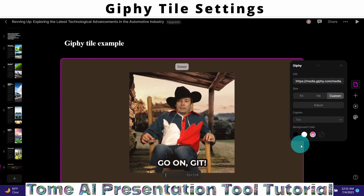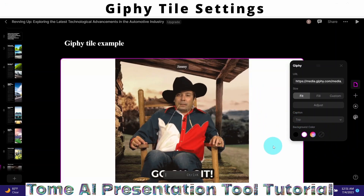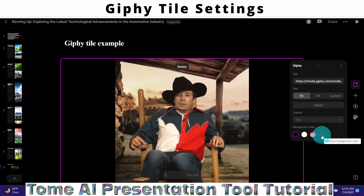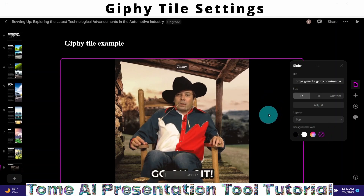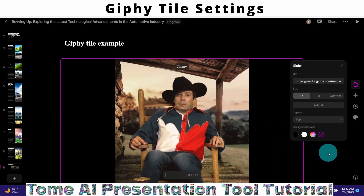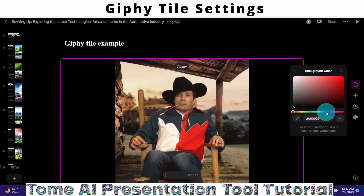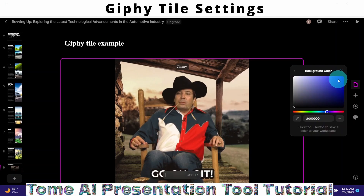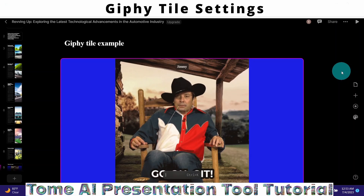Hit Enter to confirm the caption. You can also change the background color of the tile. For example, I can make it white — and the background changes to white. I can switch it back to black. You can also remove the background color entirely, or pick a custom color — I'll make it blue by clicking and selecting blue. That's how you configure settings for a GIF tile.